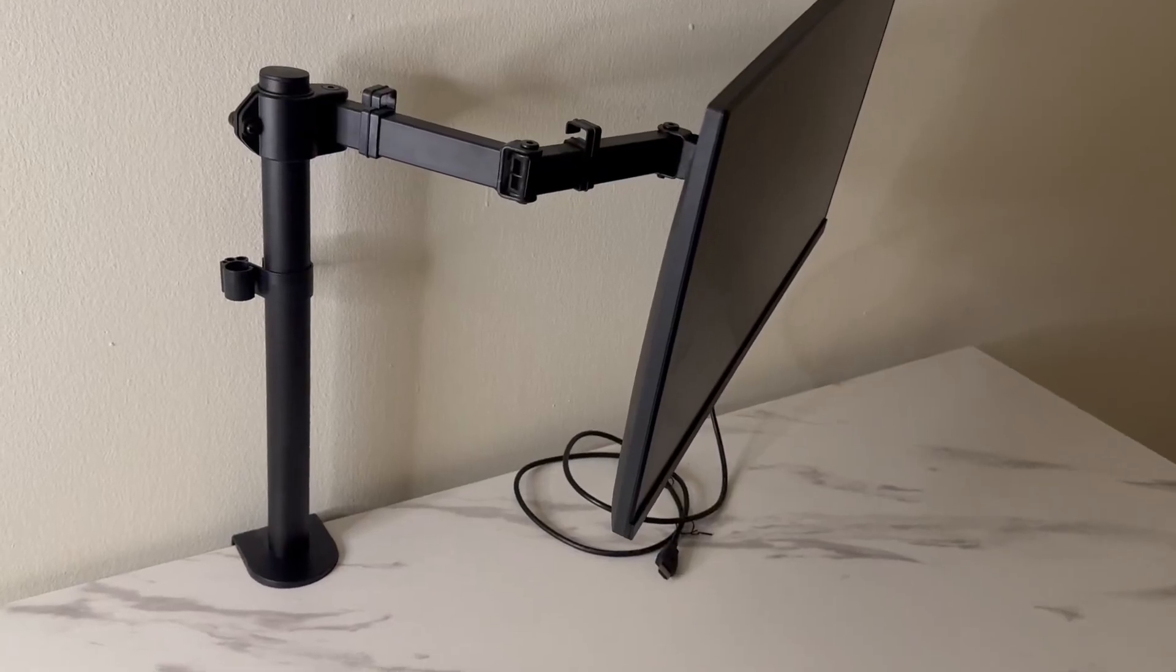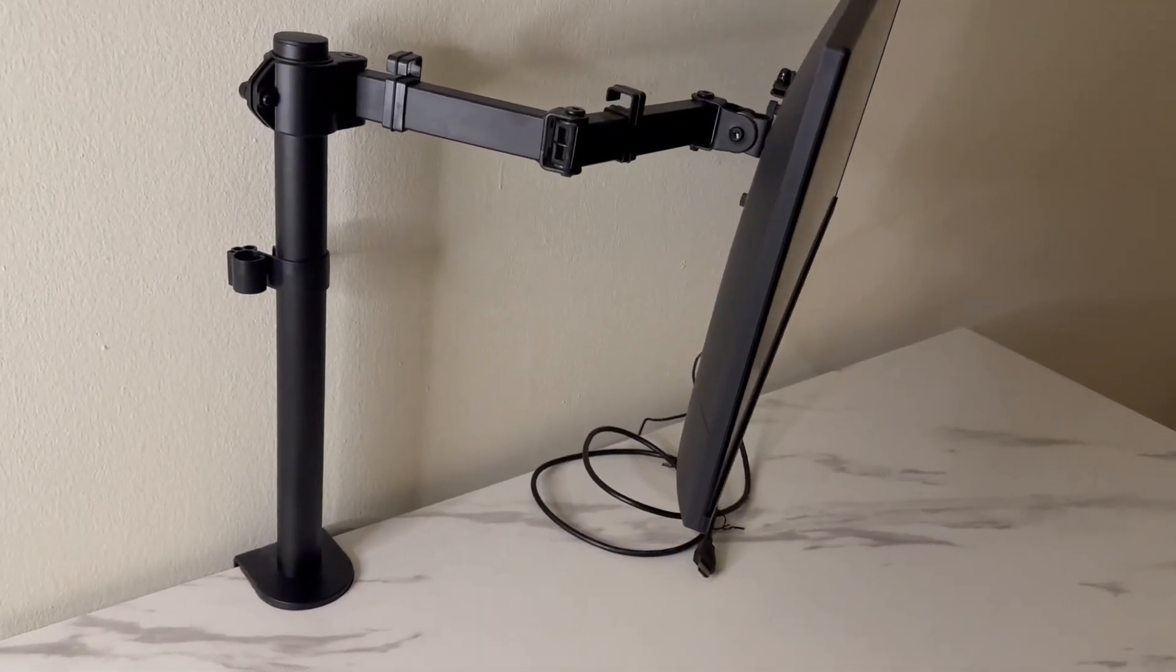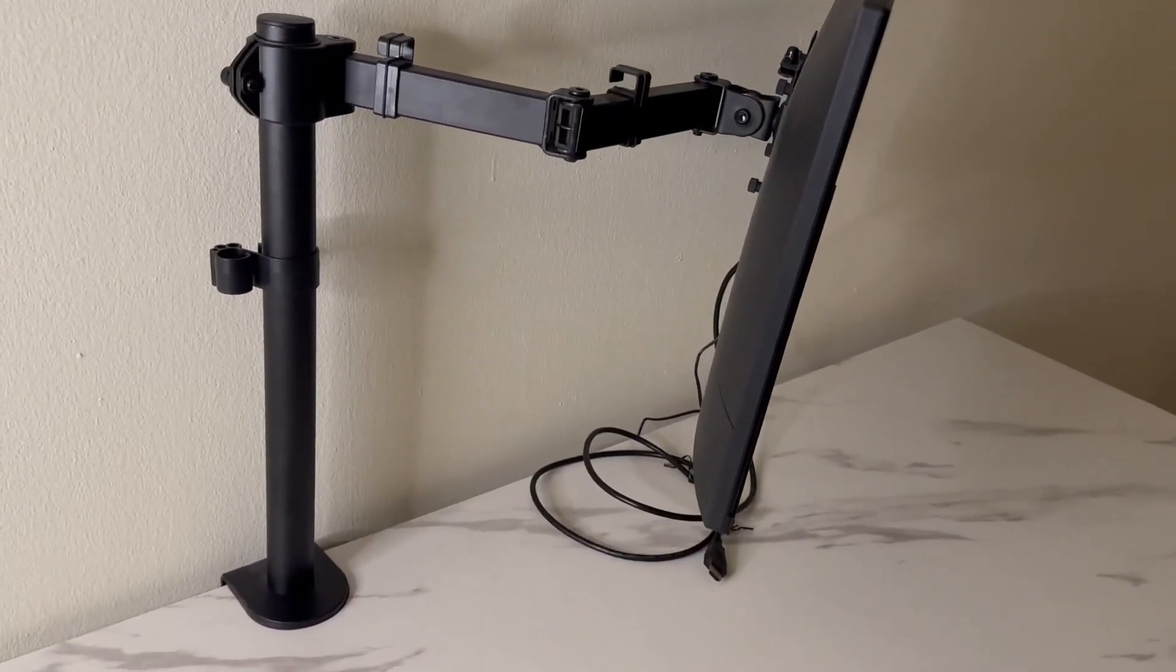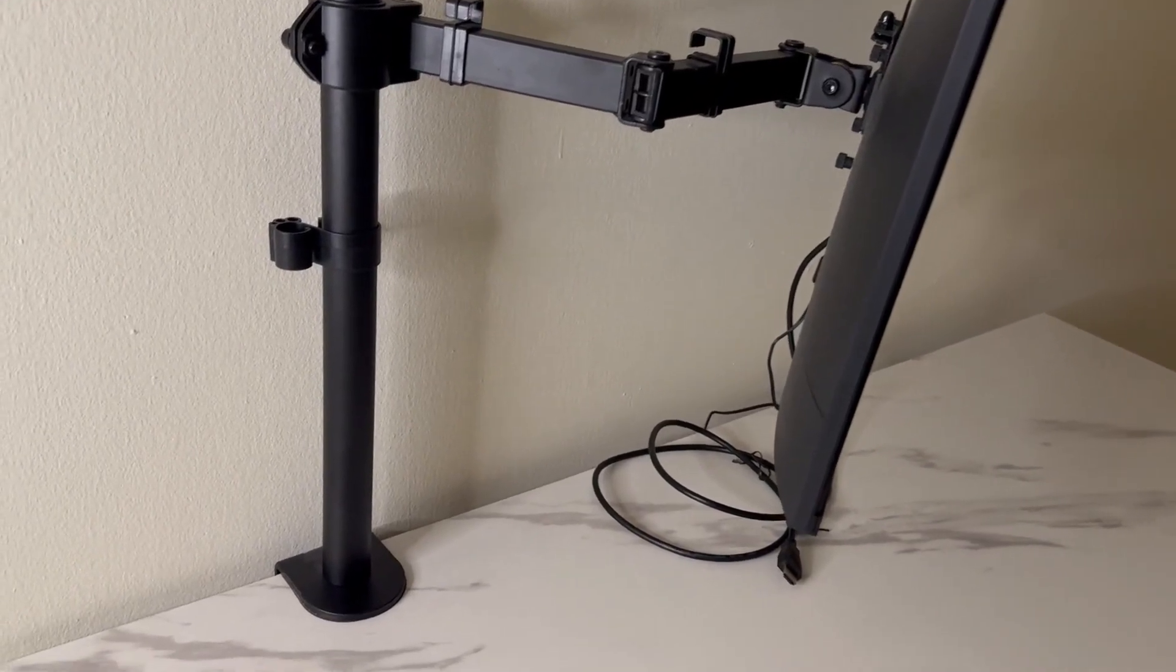Hey friends, if you are looking for a monitor arm, definitely check out this single version from Vivo.